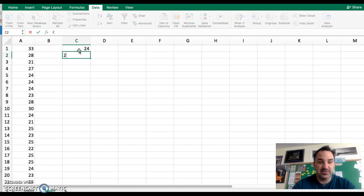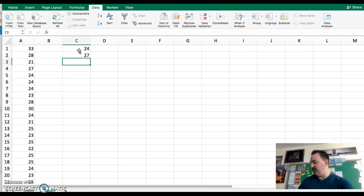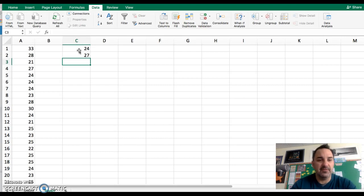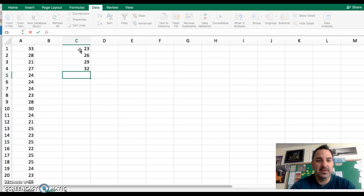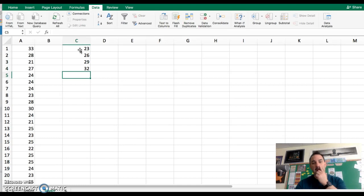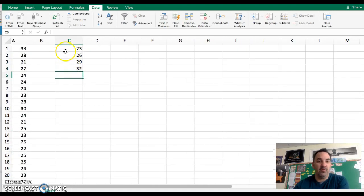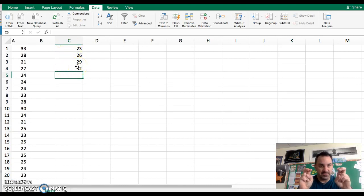For instance, my first upper limit for my first class was 23, then 26, 29, 32. So what I did here is I put the first four class upper limits in. These are what we call our bin values. This is what Excel considers to be the bin values, the upper limit values for each of the classes.